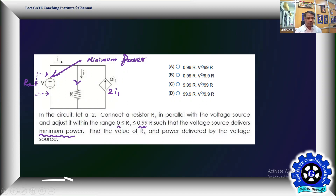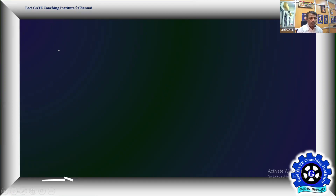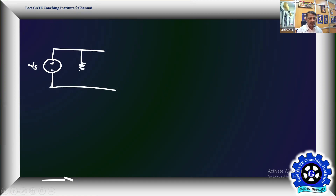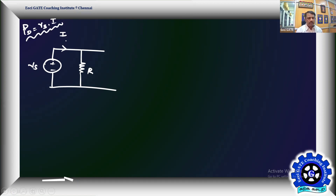We have a source Vs — I'll use Vs for convenience and replace it with V at the end. The power delivered by the source is Vs·i, and we have to keep that at a minimum. This current is labeled i, and the current through R is labeled i1.